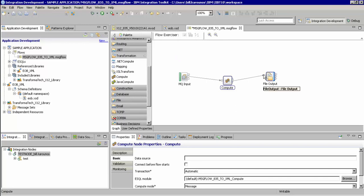Now that we have wired our nodes together, we will save this message flow and then go to Project and Clean to make sure that we get a fresh build of our project.